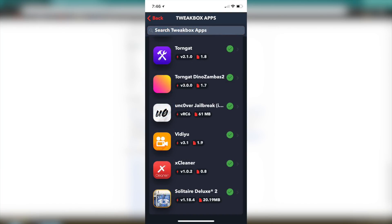Open it up, go to Tweakbox apps and then you guys will just need to scroll down until you see Uncovered Jailbreak RC6 as of making this video. Like I said once a higher version is up I'm pretty sure Tweakbox will update it. Just go ahead and click on that and then install it on your iDevice then it'll be on your home screen.